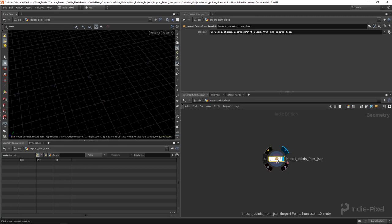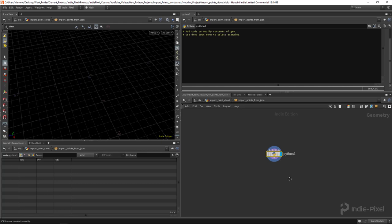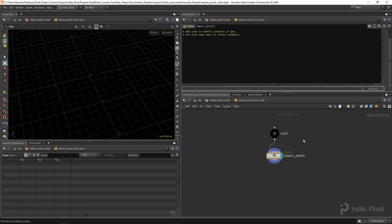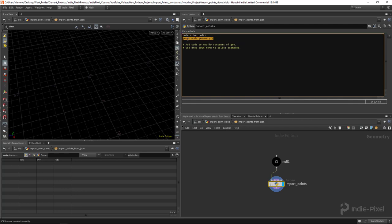Next I'm going to utilize a Python node. I'll put a null at the top - not totally necessary but I tend to do that - and call it 'import points'. The reason I'm using a Python node rather than just embedding code in the HDA's Python module is because right off the bat I get access to the geo portion of the node, so I can start adding points to it directly.